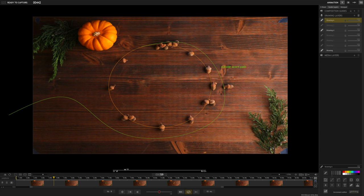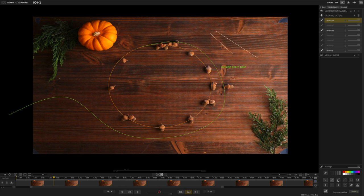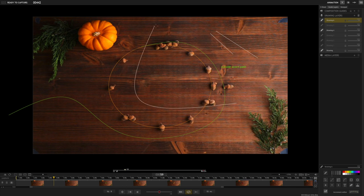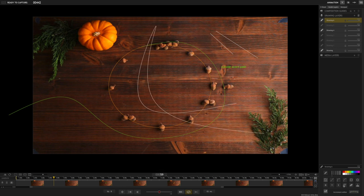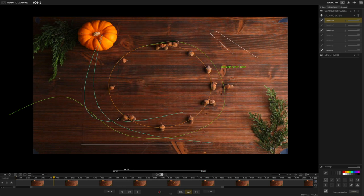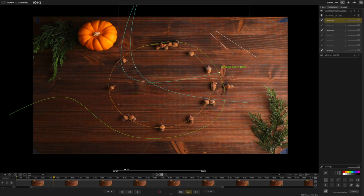Looking at some of the other tools that you have in the drawing layers — you can click line paths, pretty simple. You can make curves — that's how I made these right here. You can do all kinds of things: shapes, and then you can move things around as well.